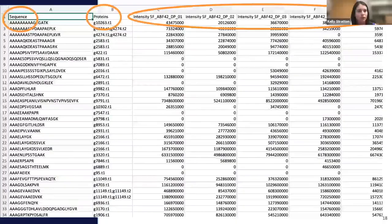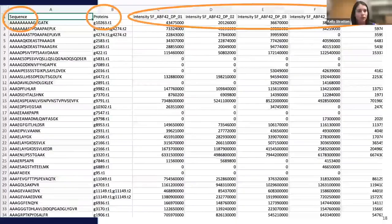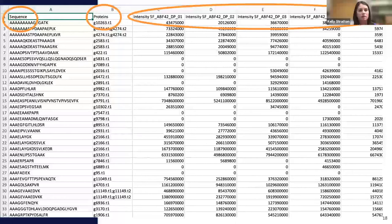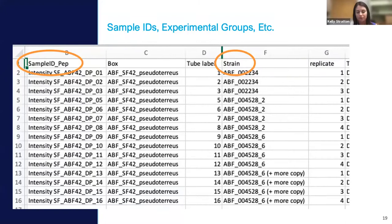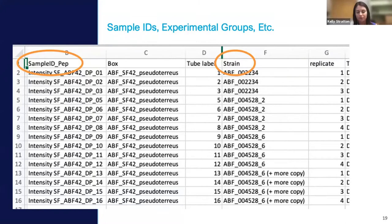This screenshot shows the proteomics data. The circled column at the top is the peptide sequence column, followed by the protein mapping for each peptide, and then sample names across the top. Those sample names match exactly to the sample ID column in the metadata file, and those samples are mapped to the strains.